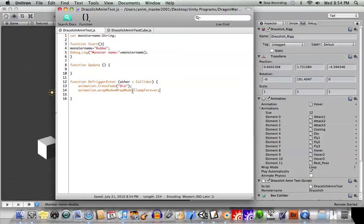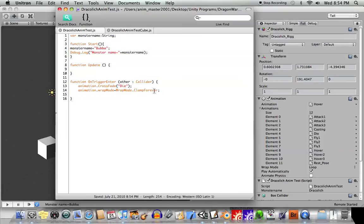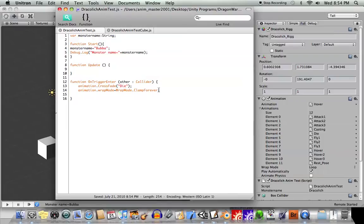In this case, when a character dies, for example, and he plays this animation, he's never going to play anything else. Say, I use clamp forever. And that means that it will hold the last frame just ad infinitum. And so that way, the character won't get back up and play the animation again.